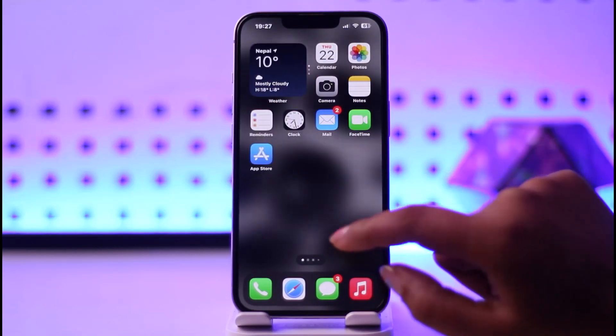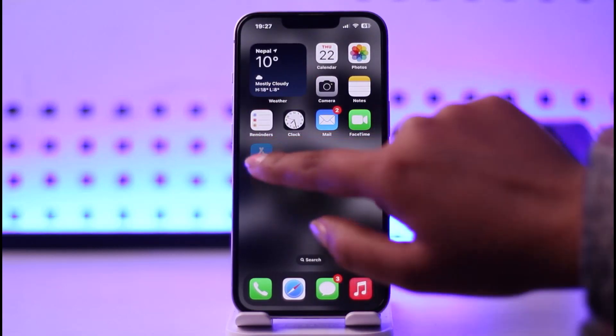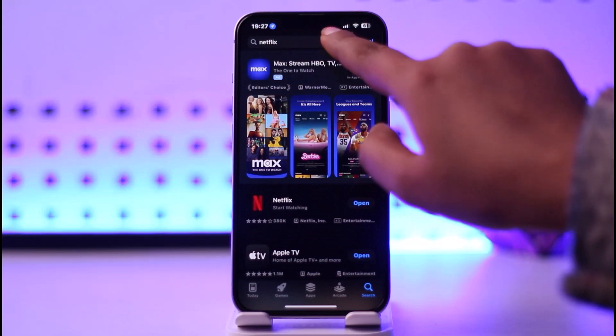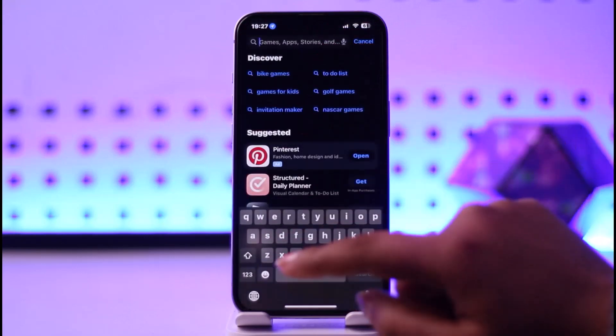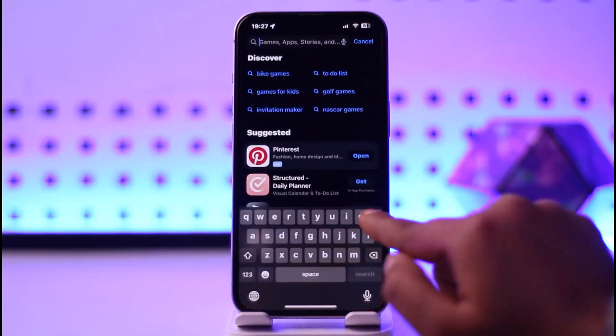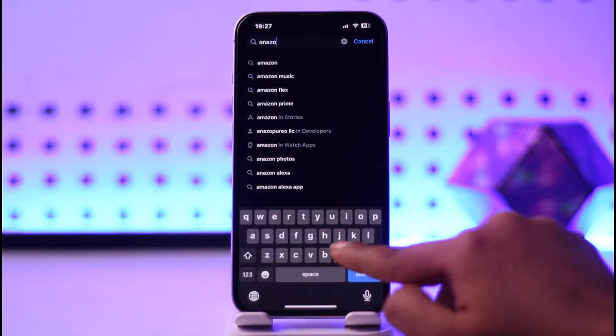So in case you have been encountering that, the first thing you're going to do is access your App Store, go to the search bar and type in Amazon Prime.